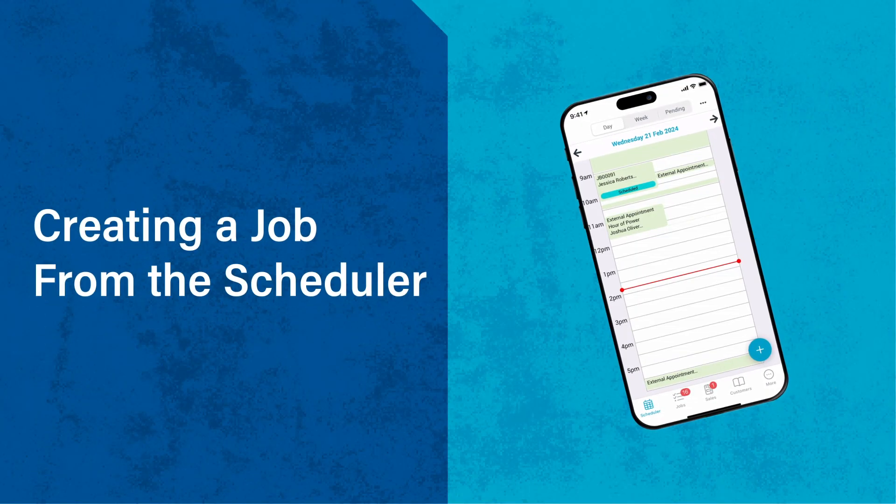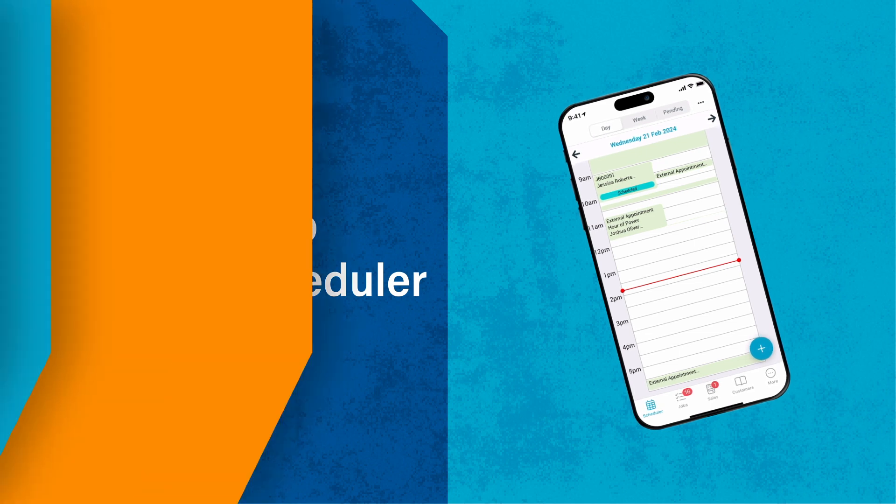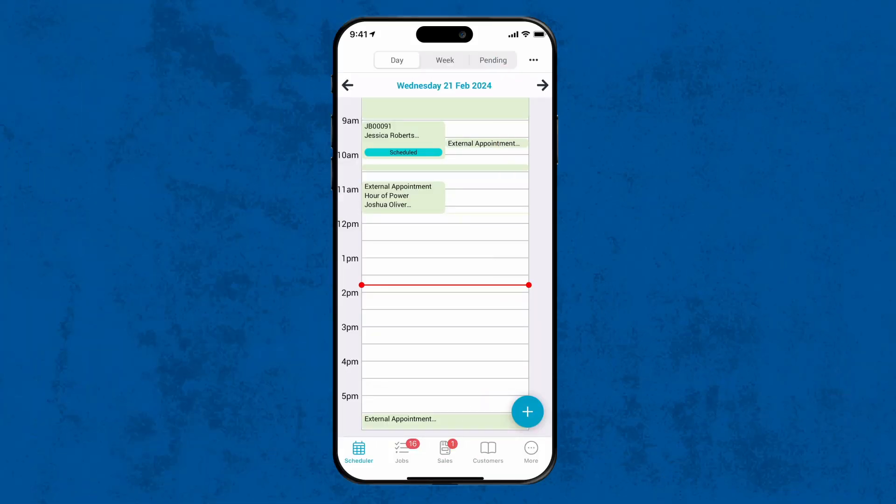Let's look at three common examples. Firstly, you can create a job through the scheduler. This is useful in situations where you might have received a phone call for an emergency job and want to capture the information quickly.